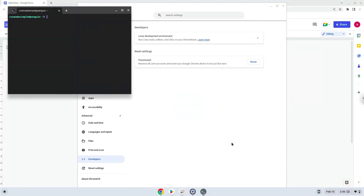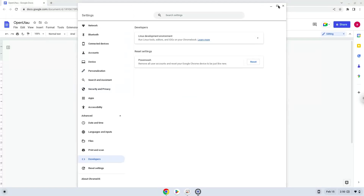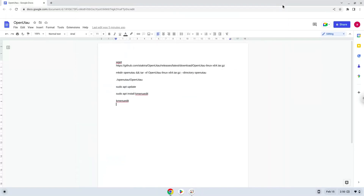Now that we have enabled Linux apps on our system, we will continue to the next step, which is to run several commands in a terminal, which will install the application. All the commands are in the video description. Now we will copy the first command and open a terminal session from our app menu.